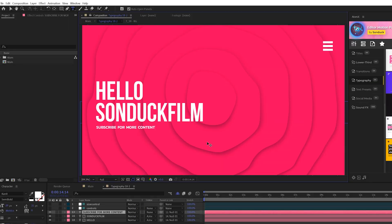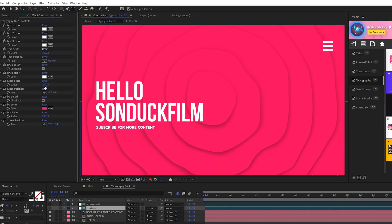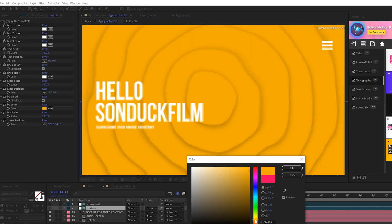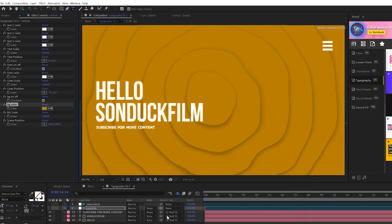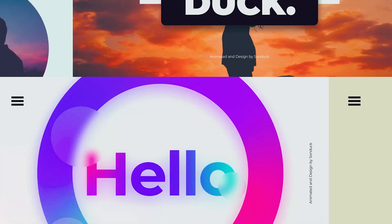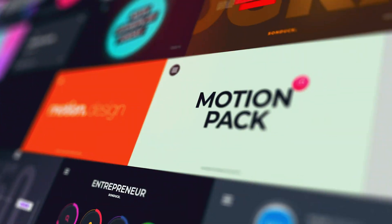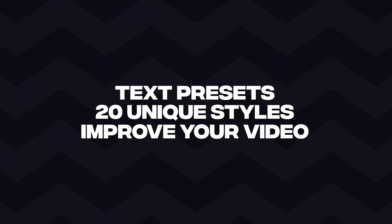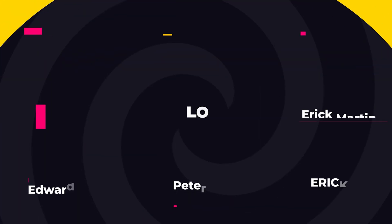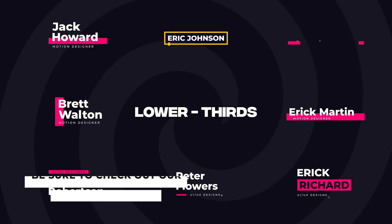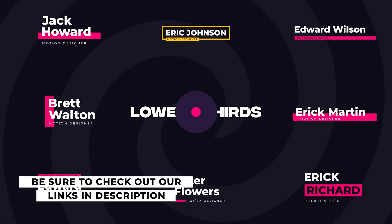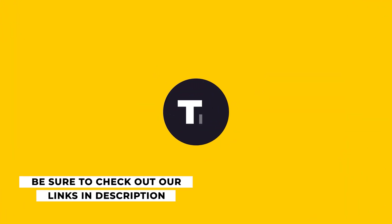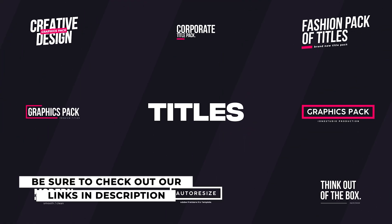Once it's on the timeline, you can easily customize colors and other parameters to fit your needs. You can check out the 300 plus Edgers motion pack and all the other packs we have on our website sunduckfilm.com. So if you're looking to save time and produce awesome work, you can check out those links in the description below.